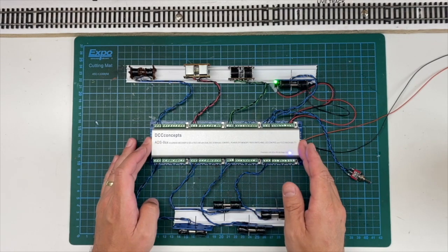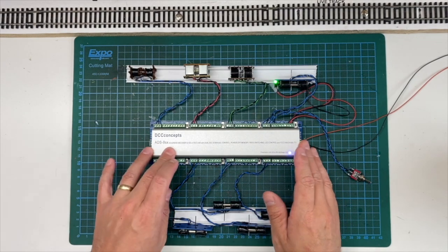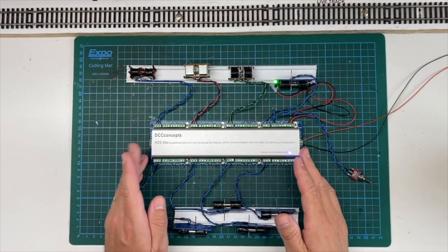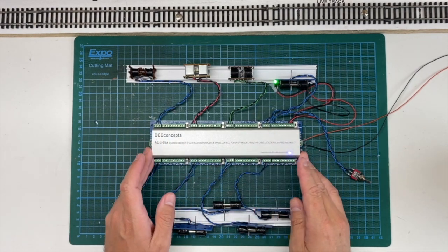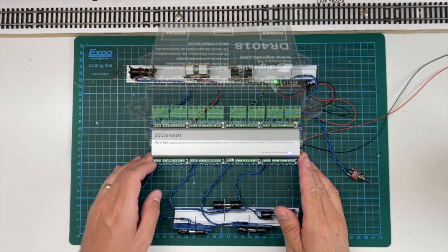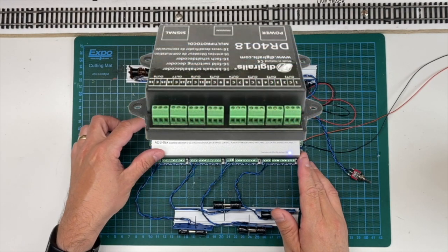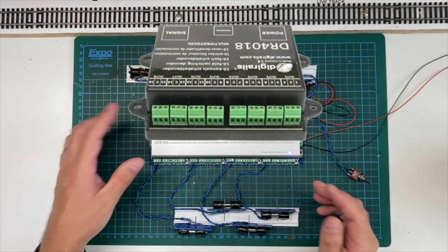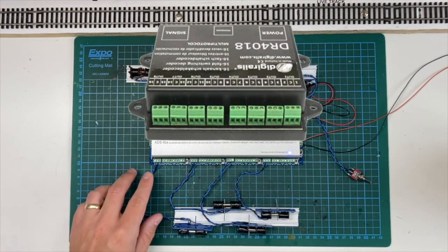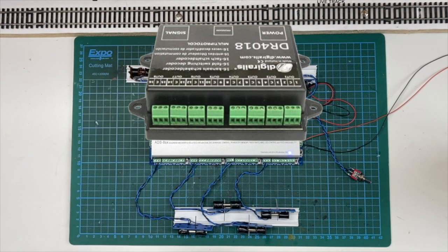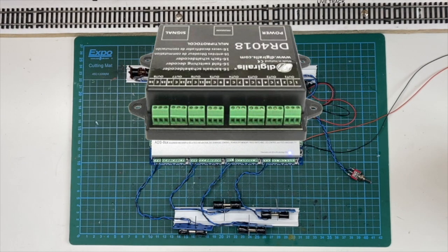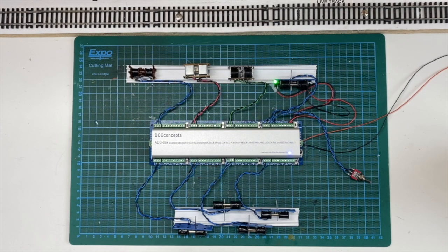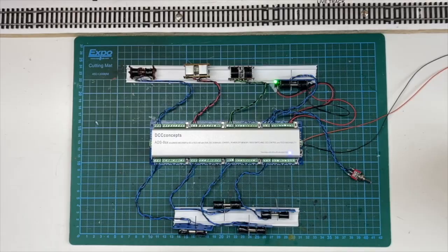Now if you're going to use the 4018, it will be a similar idea to wiring it in. You've got your three points on the 4018, your right, your left, and your common. And that will go off to your solenoid motor. And then it's just a case of wiring it up. I'll quickly show you how to run these on a DC layout.